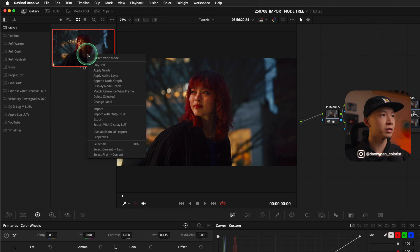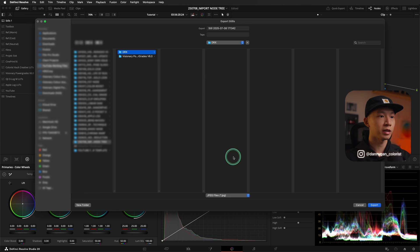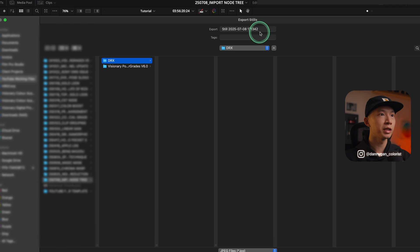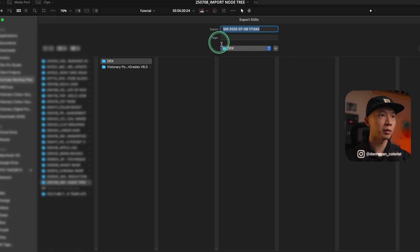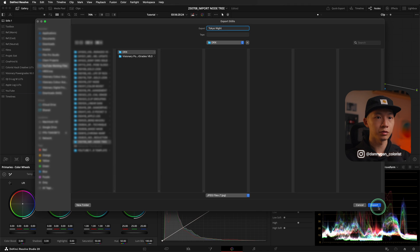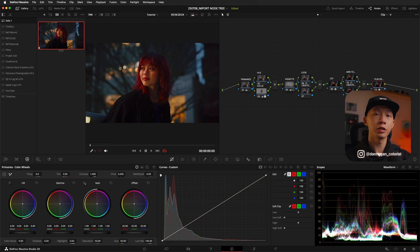All we have to do to export a Node 3 is to export this still. To do that, you can right click on the still, go down to export and select where you want to put the still. I'm going to simply put it in my DRX file and attach a JPEG file with it. If you want to rename it, you can do it up here as well. Let's name this Tokyo Night. Then go down to export and that's how you export your Node 3.